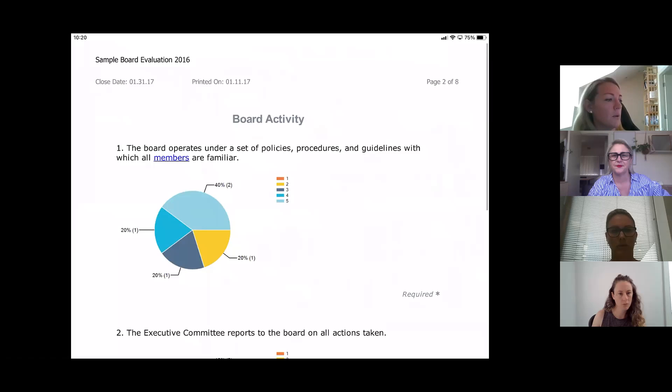A participant asked whether the electronic signature meets ASIC governance requirements. The answer is that it depends on the organisation's constitution. When the presenter started four years ago there was significant pushback about electronic signatures, but now most organisations use and accept them. Each organisation needs to check what their constitution says about acceptable signature methods, and update it if needed.